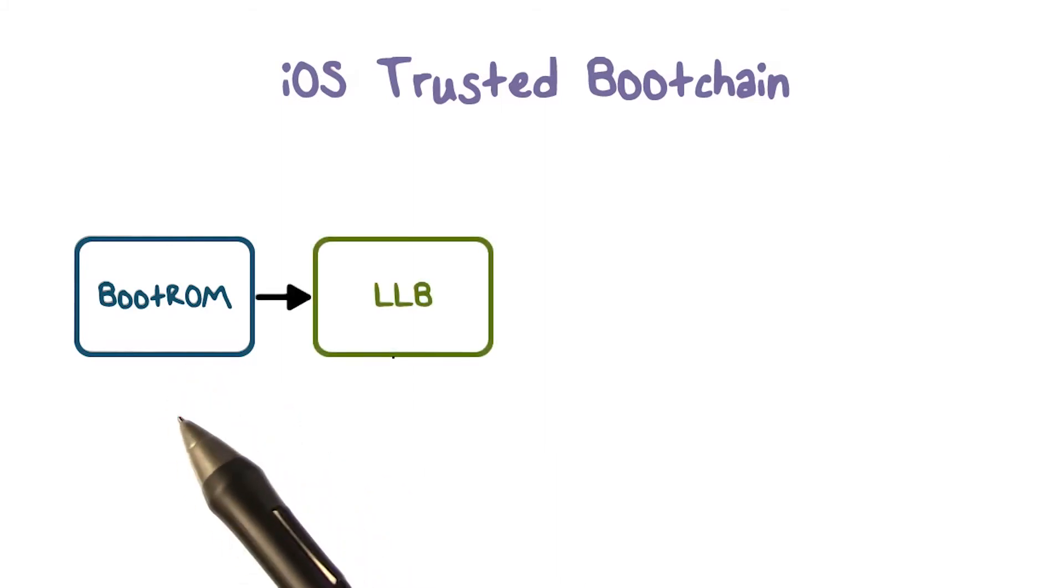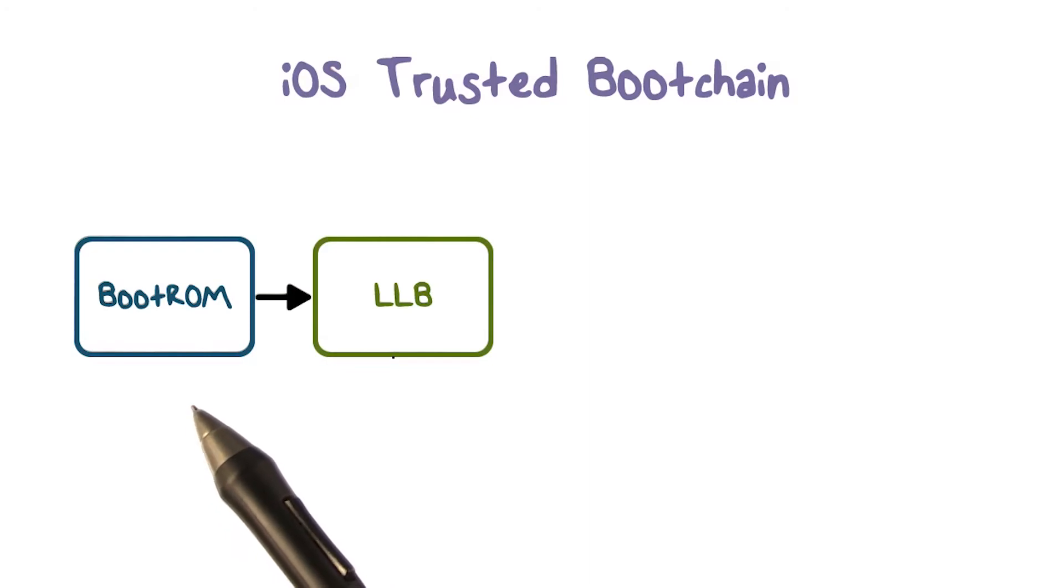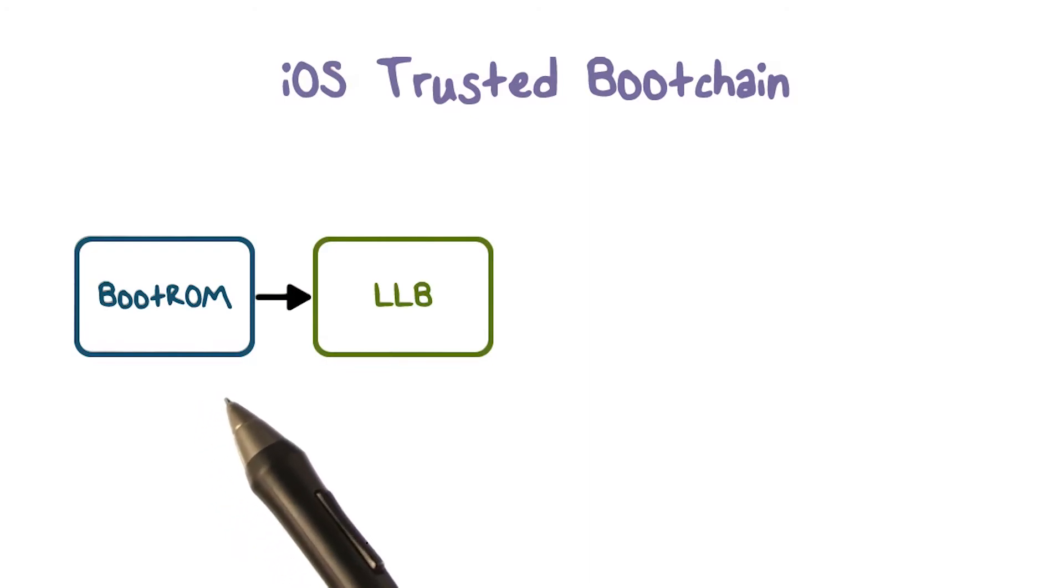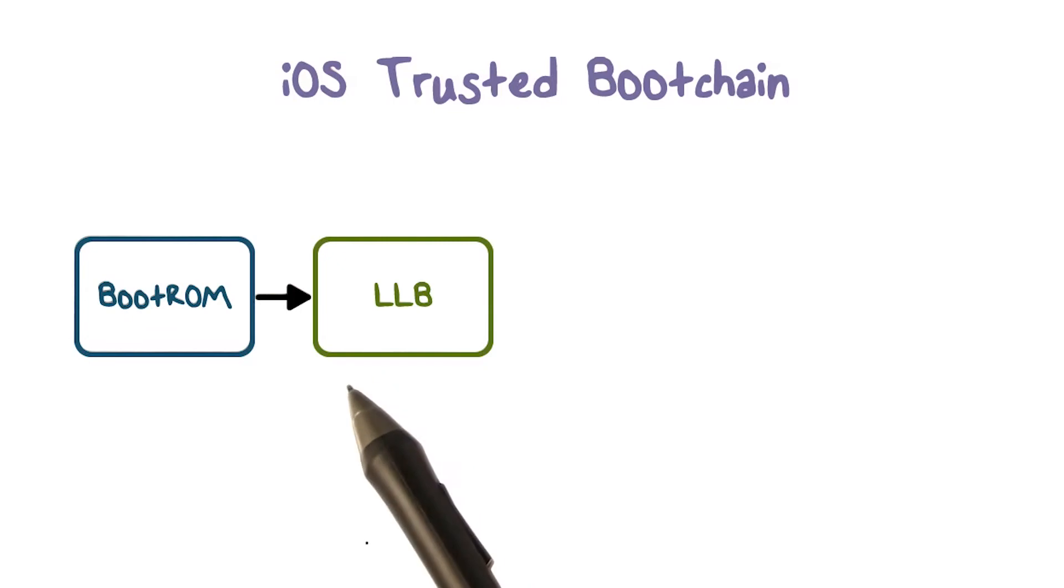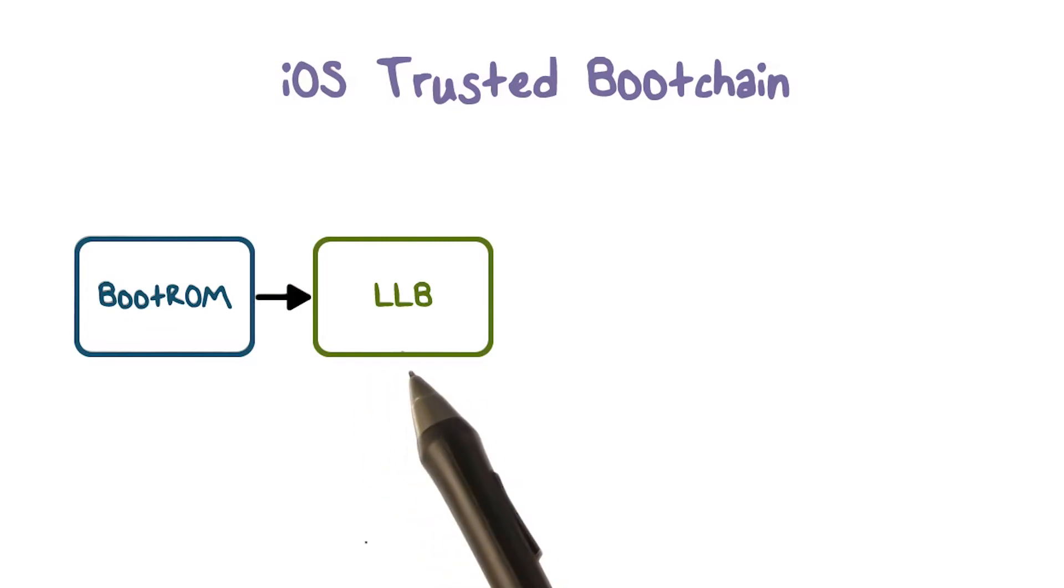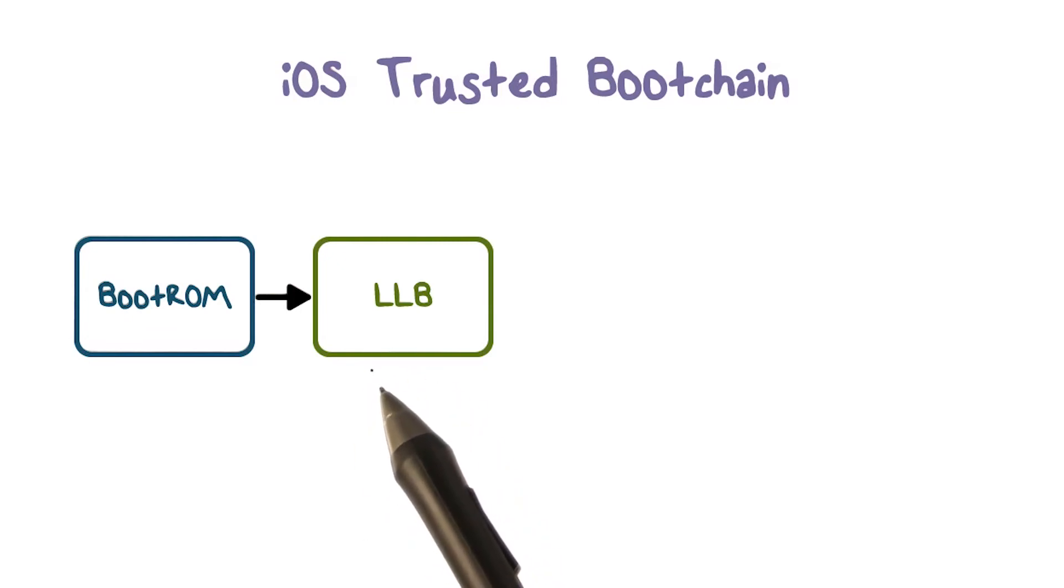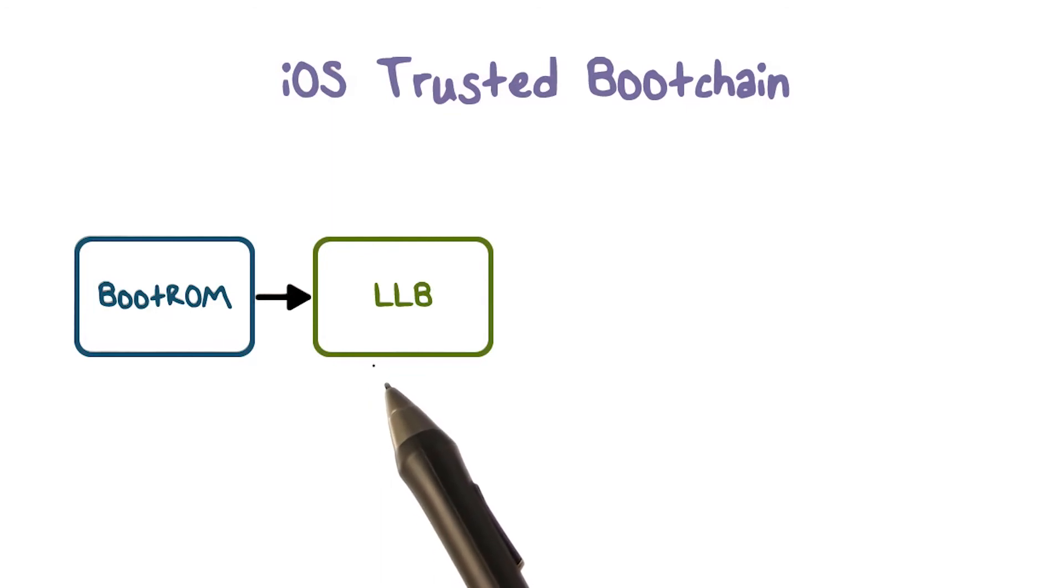The boot ROM code contains the Apple root CA public key, which is used to verify that the low-level bootloader LLB is signed by Apple properly before allowing it to load.